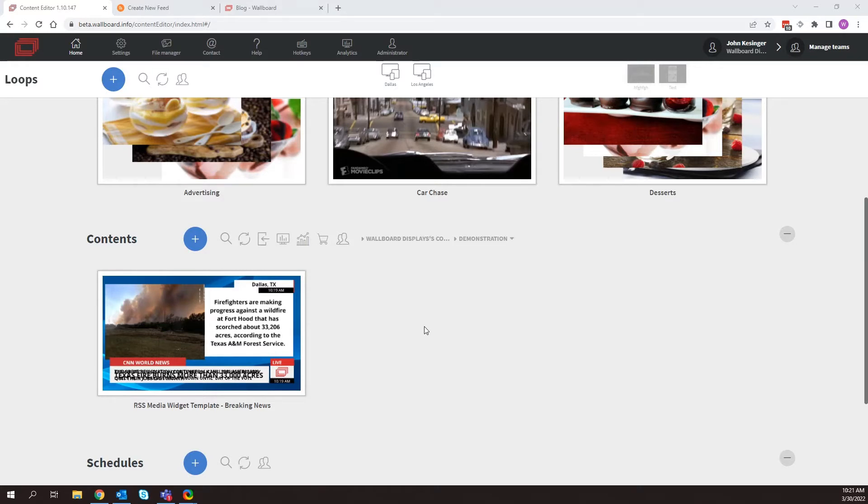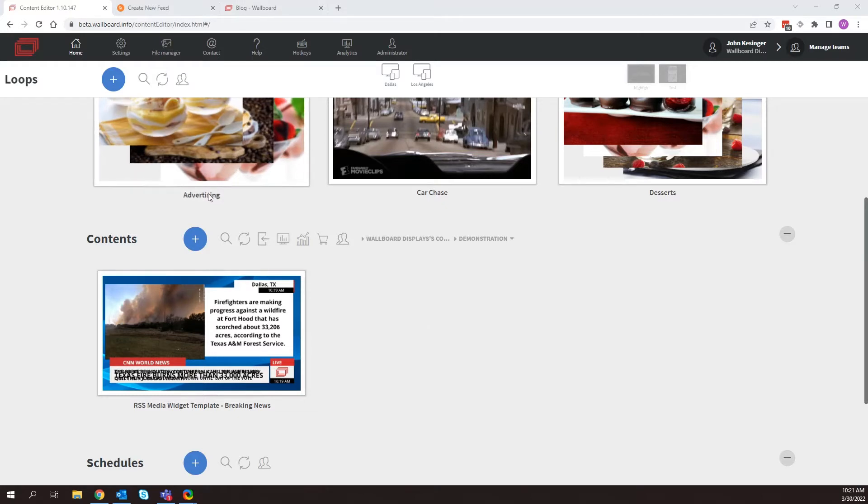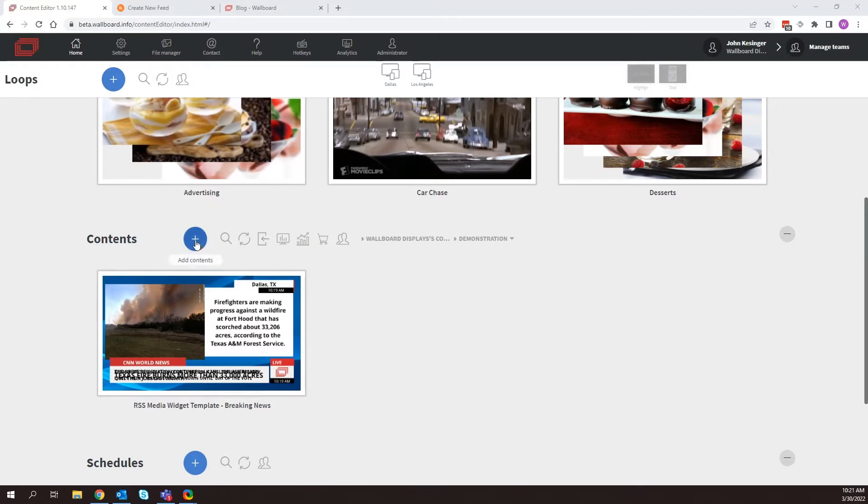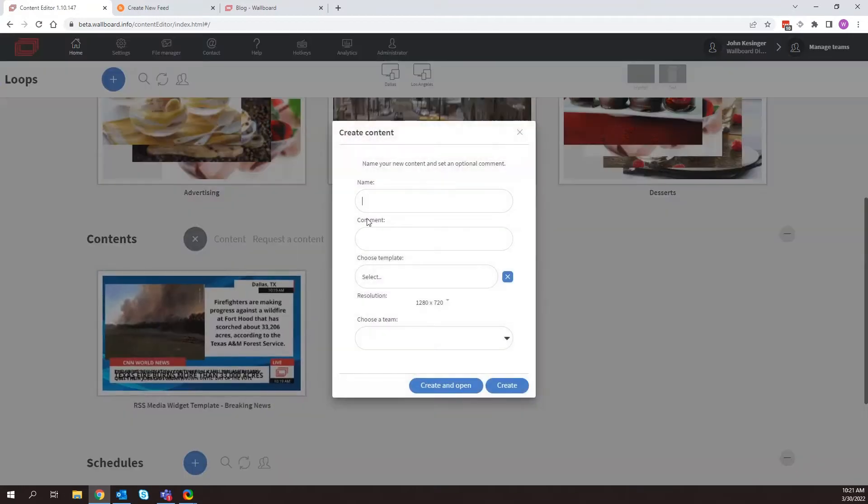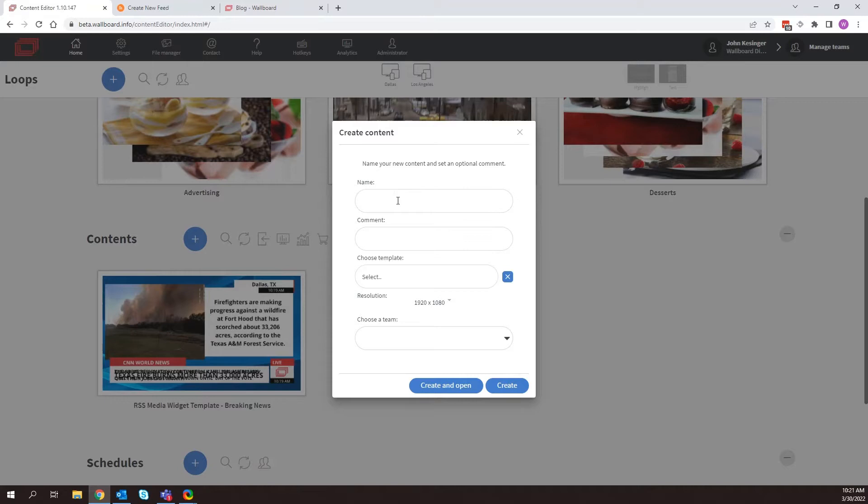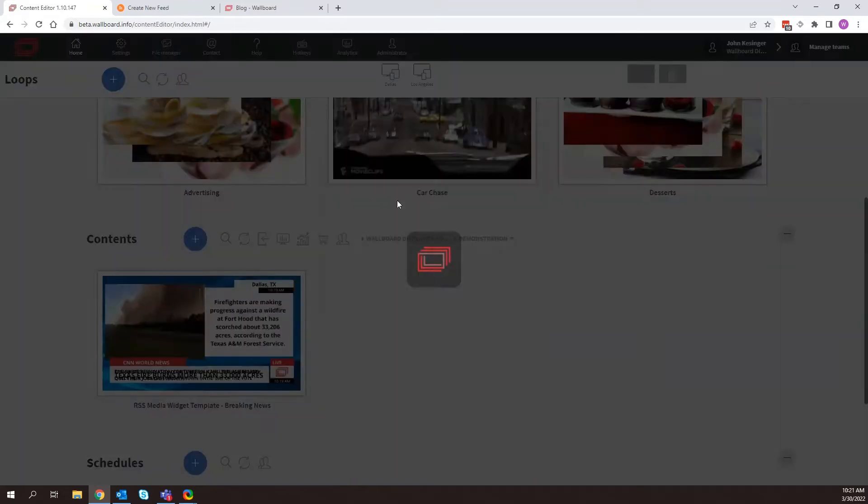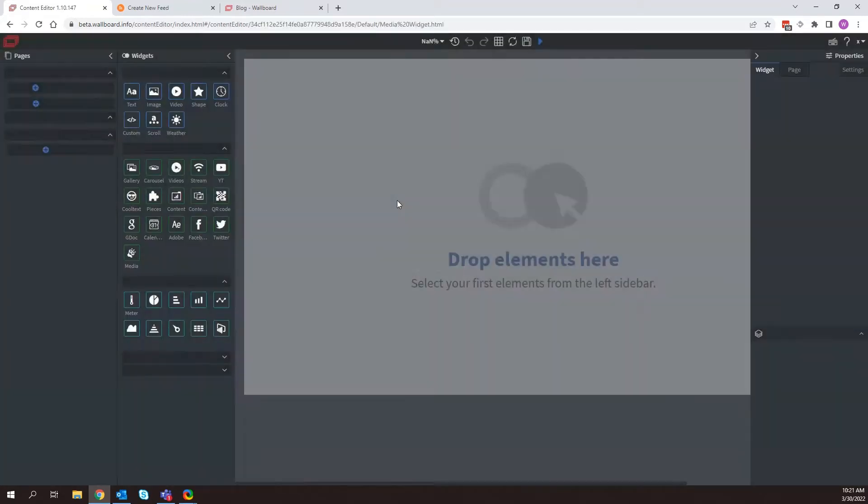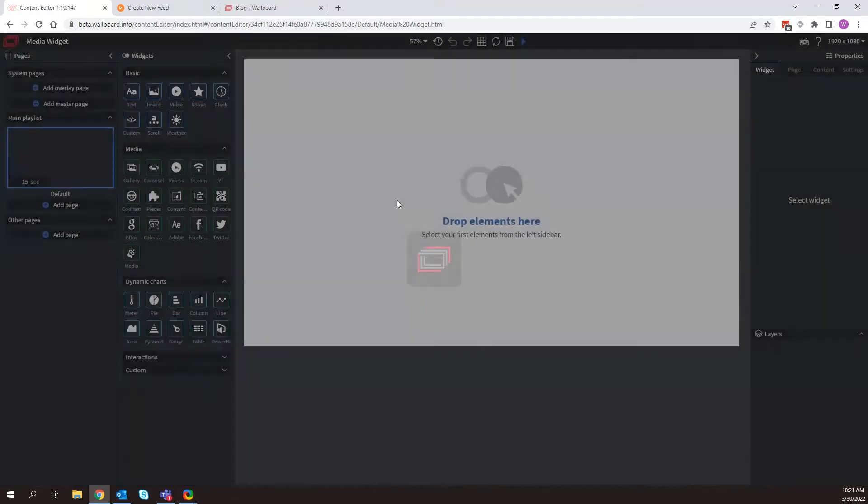So in this case, let's go ahead and create a new content. So I'm just going to click on the plus icon, click on content, and I'm going to adjust the resolution to 1920 by 1080. And we will just call this media widget. And I'm going to create and open.